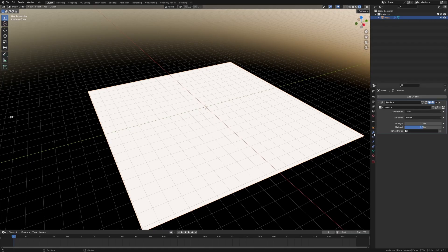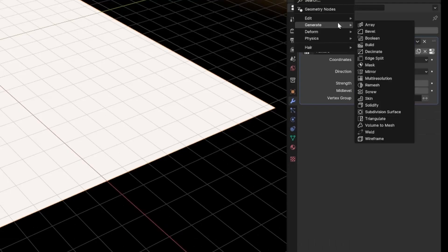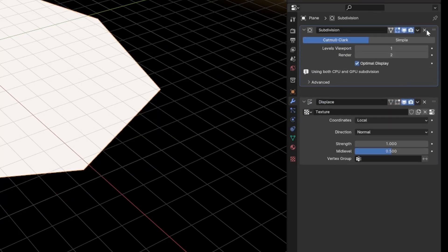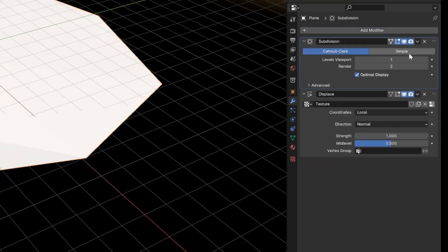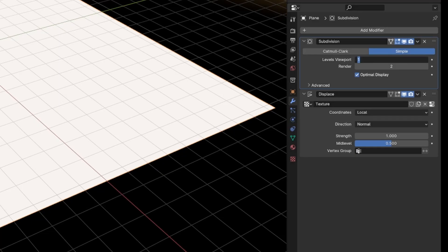Obviously we can see that nothing has changed, that's fine. What I am going to do is go add modifier, generate, subdivision surface. Let's bring that up the top there. I'm going to click simple and then levels of viewport 12.